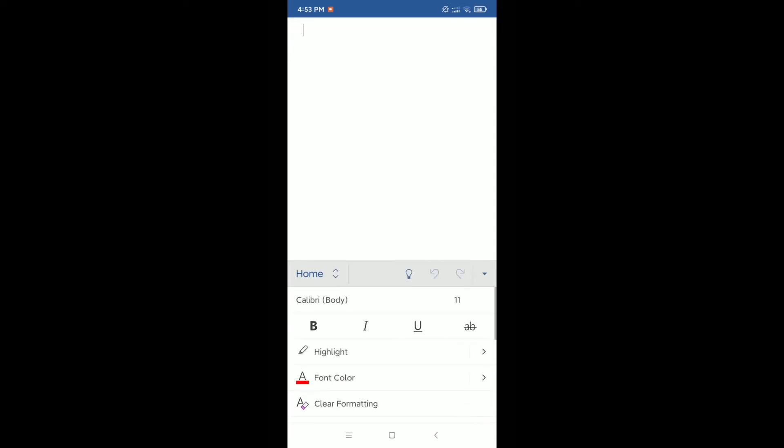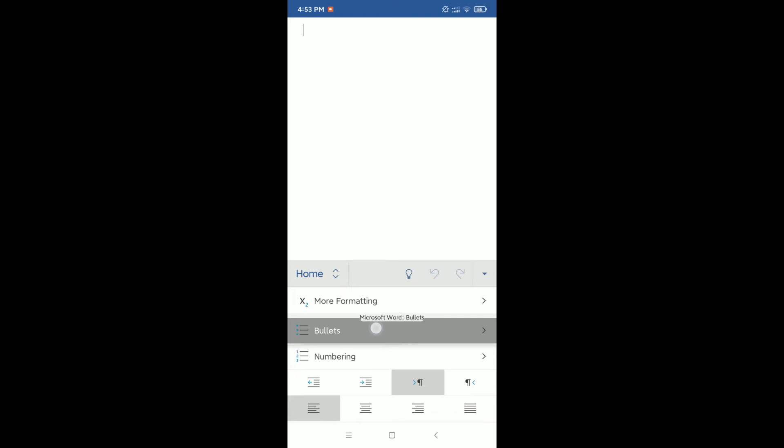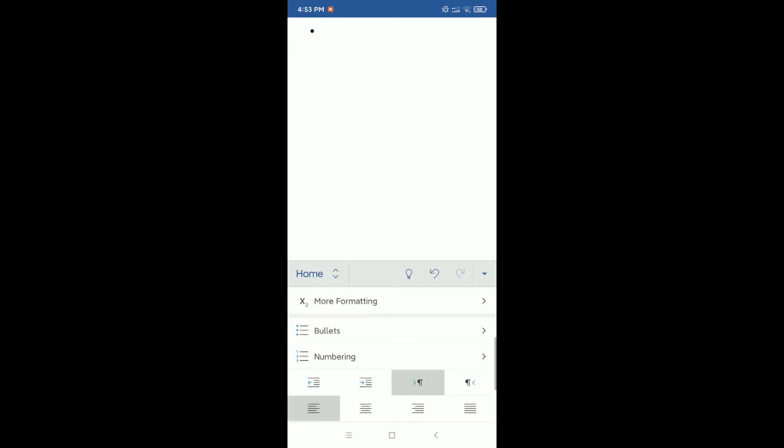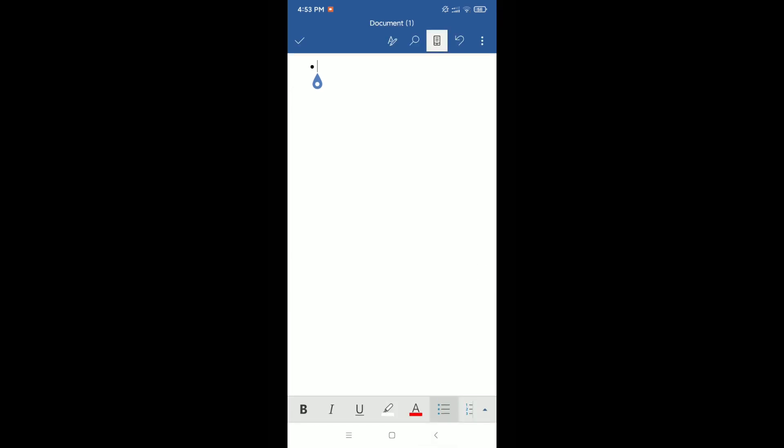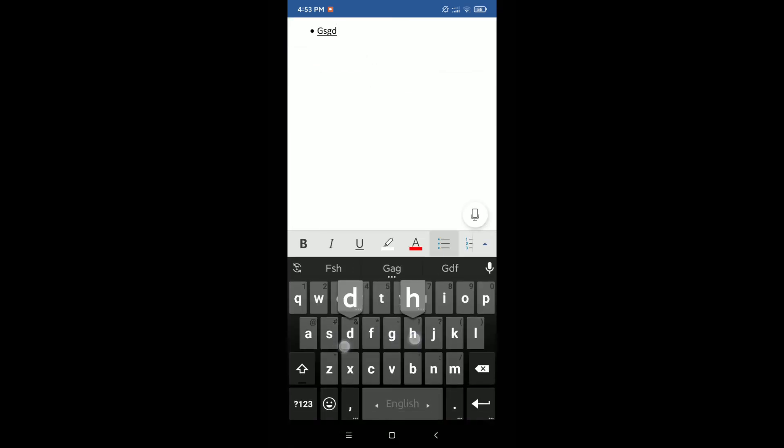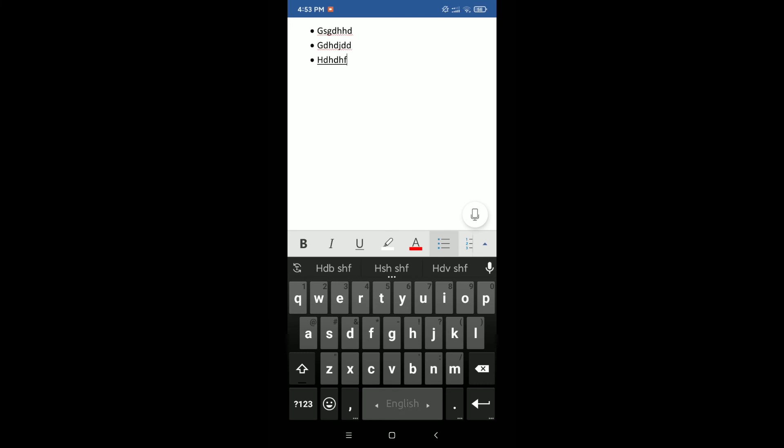Scroll down and you can see bullets. Just click on the arrow button, then you can select any icon. I select this one, then you can type something: first bullet, second, third.